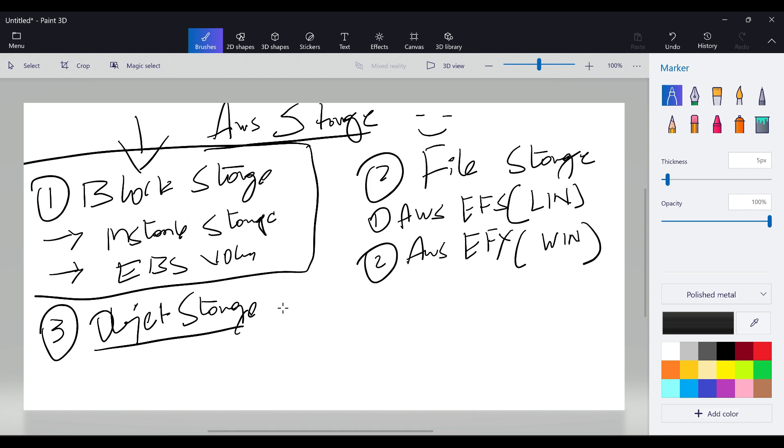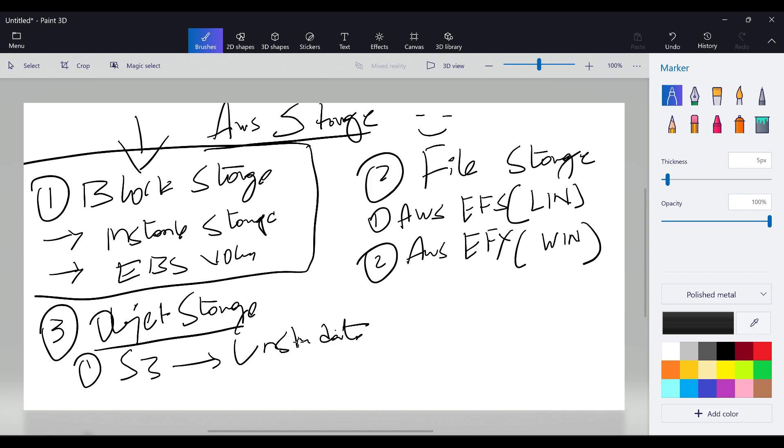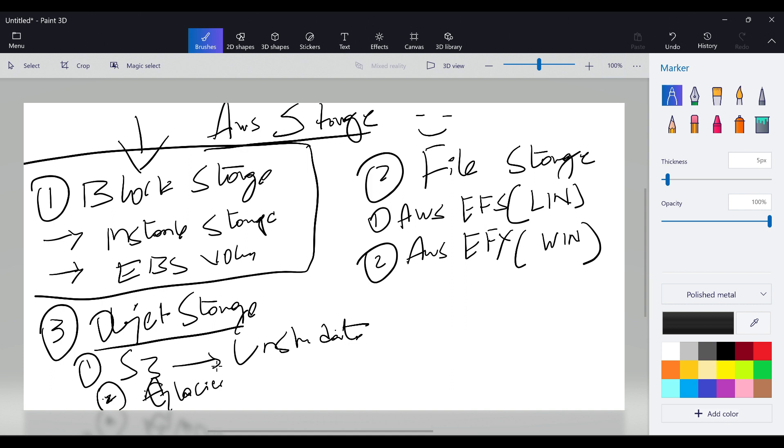In object storage we have two types. The very first one is S3, Simple Storage Service, mainly used to store all unstructured data. And the second one is archival data which is Glacier.